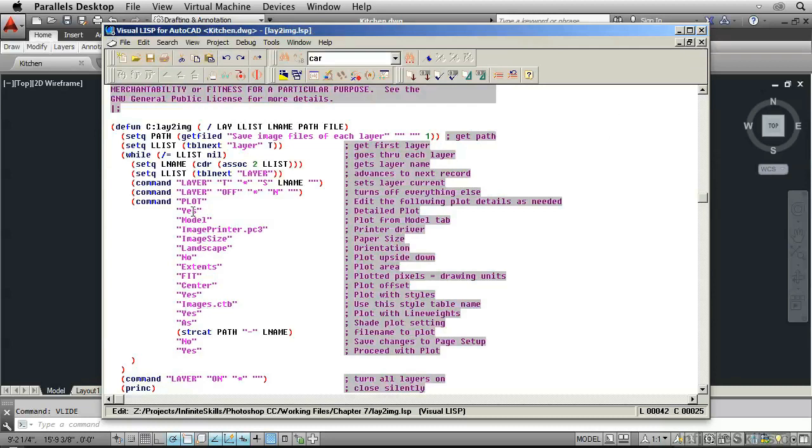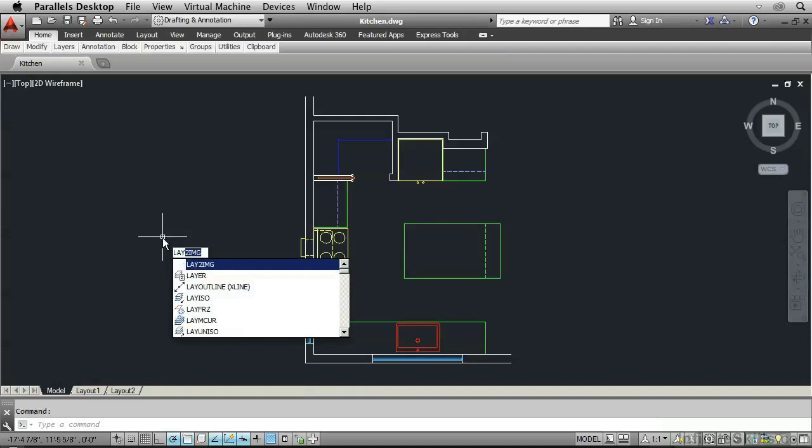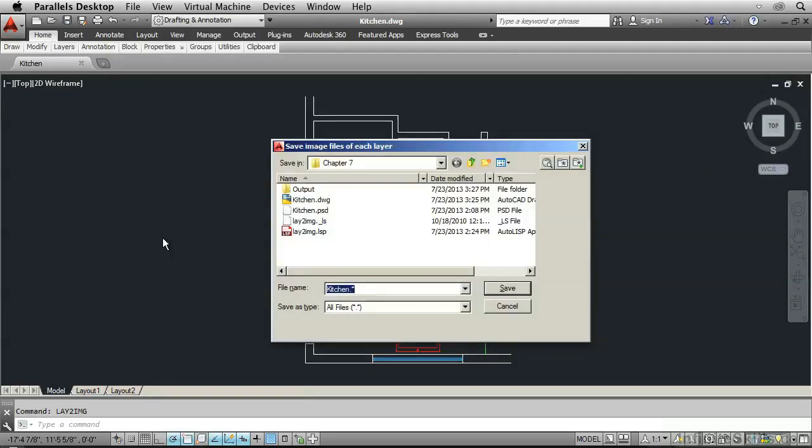Now we can go back over into AutoCAD and type L-A-Y-2-I-M-G, which is the name of this particular list routine. Press Enter. And it's beginning to run.